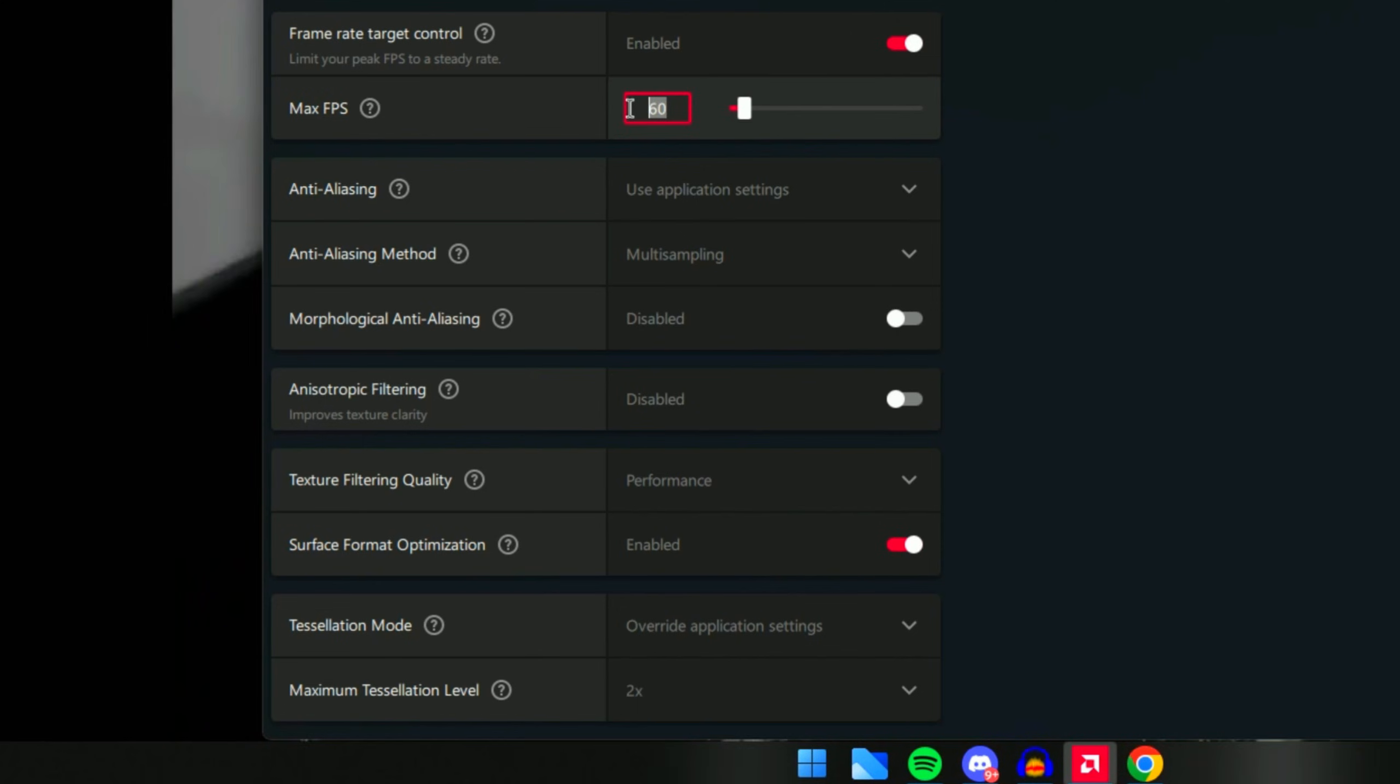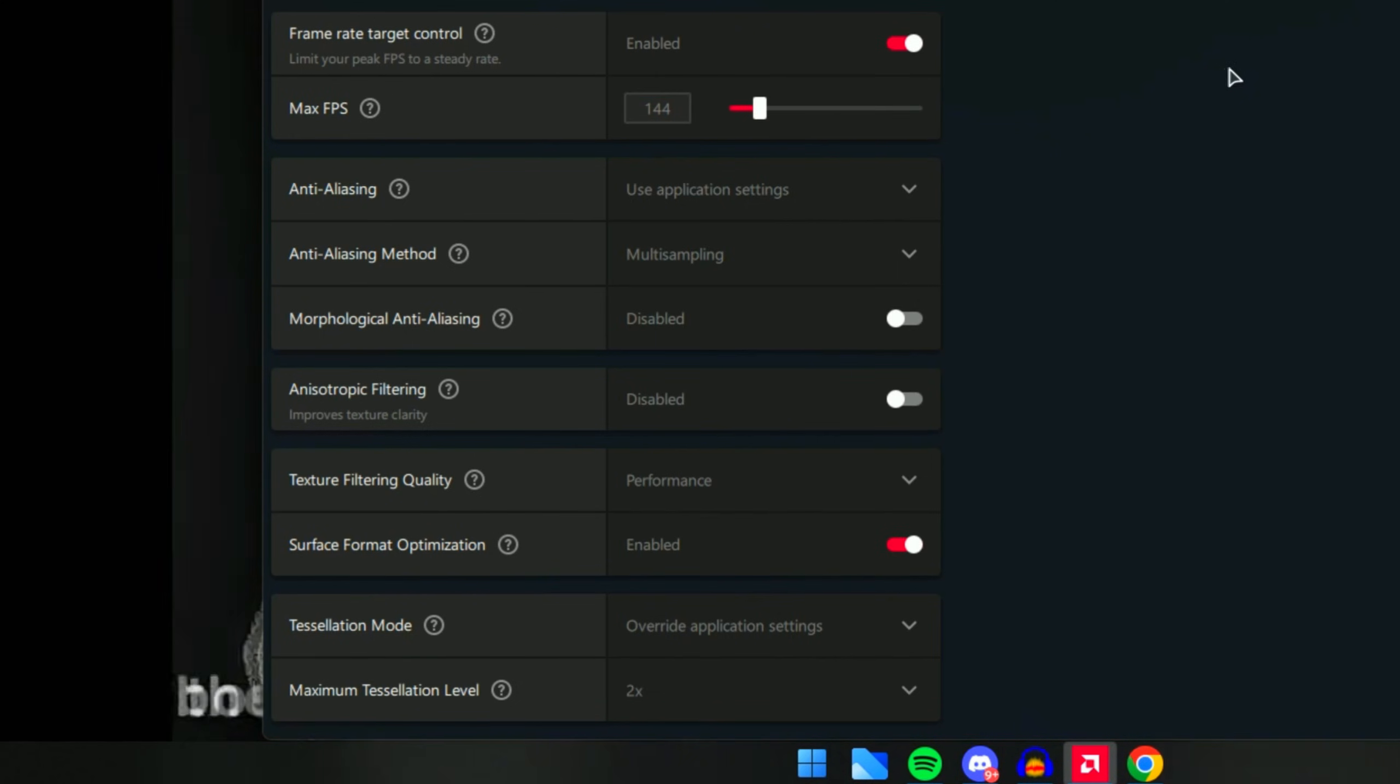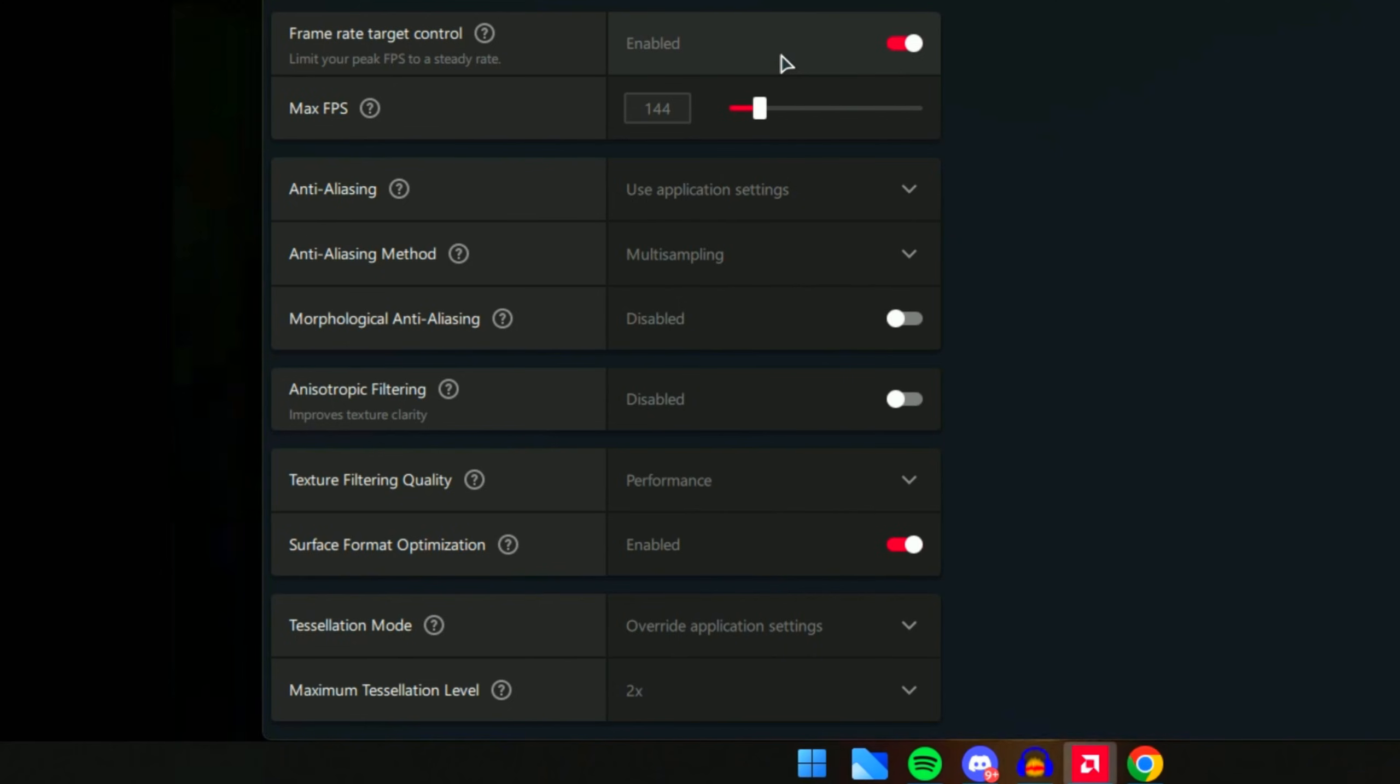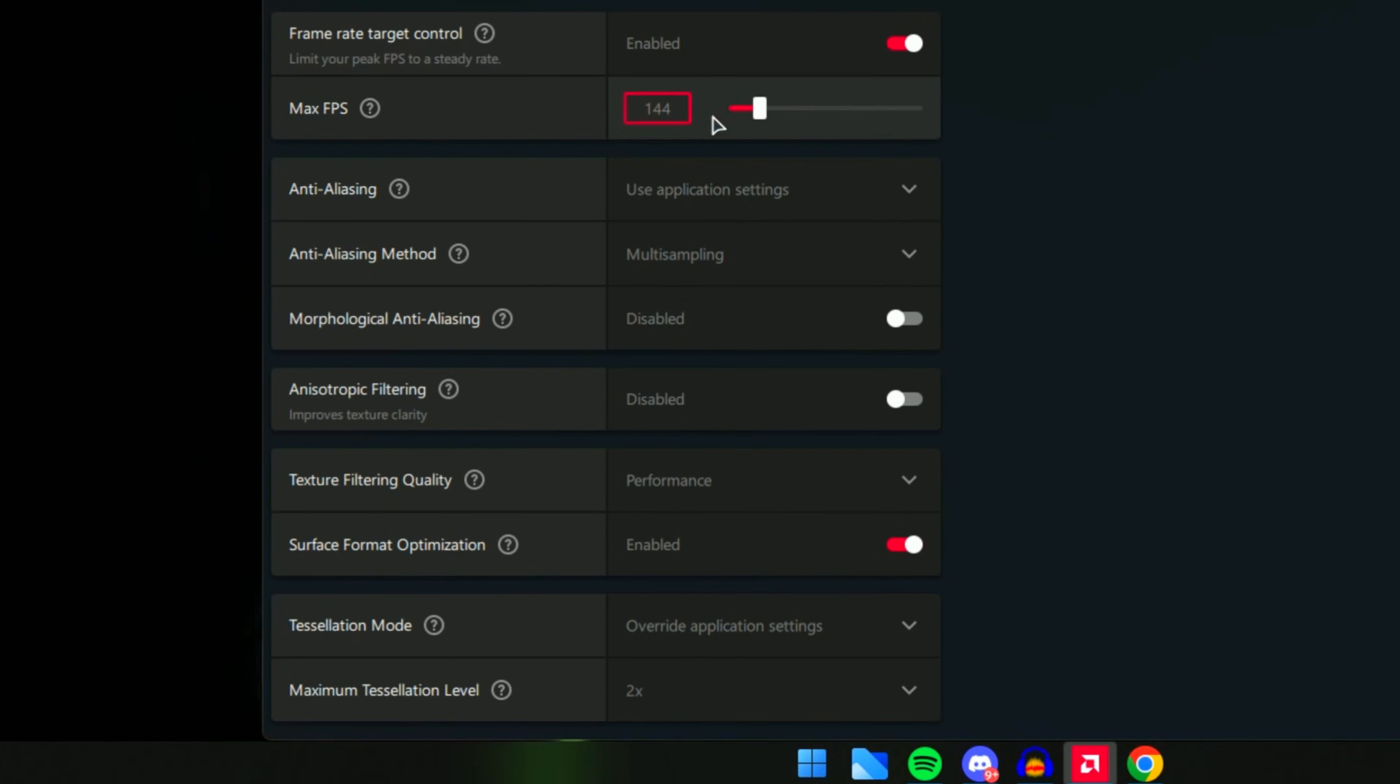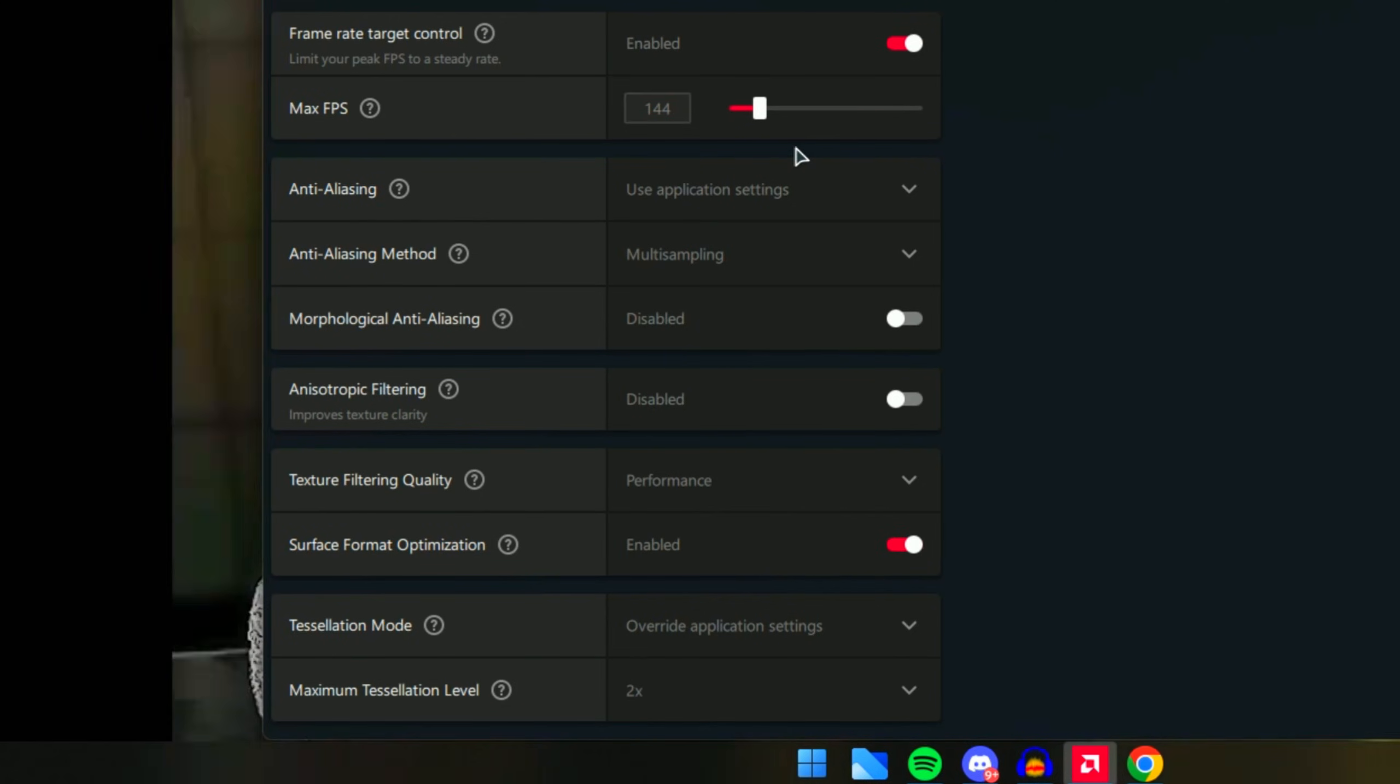In that case I would recommend you turn this on and limit it to whatever hertz your monitor is. For example, I have a 144 hertz so I just put it on 144. Yes, it will limit the FPS to 144, but it will make it so much more playable and reduce a lot of that drop FPS. If you are having drop FPS issues, enable this and leave it at 144 or whatever your monitor is - 360, 240, even 60. This will help a lot and make the game so much smoother.